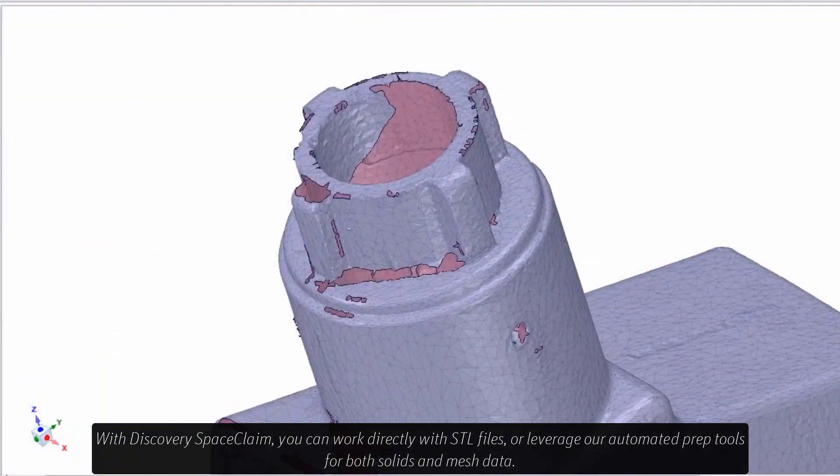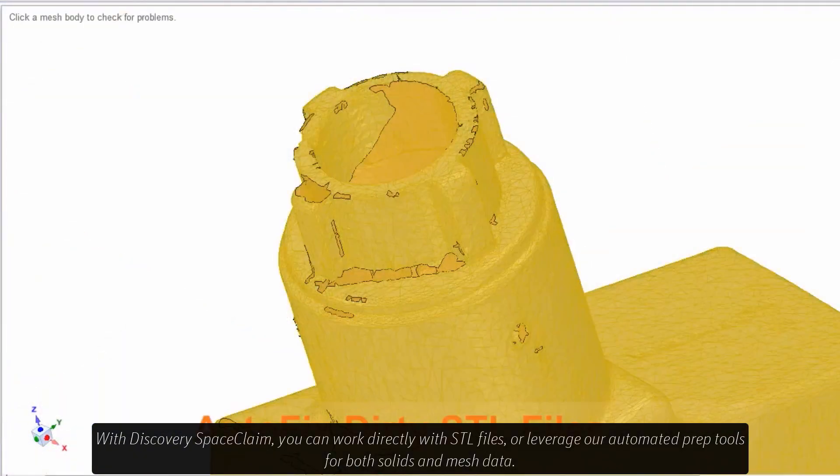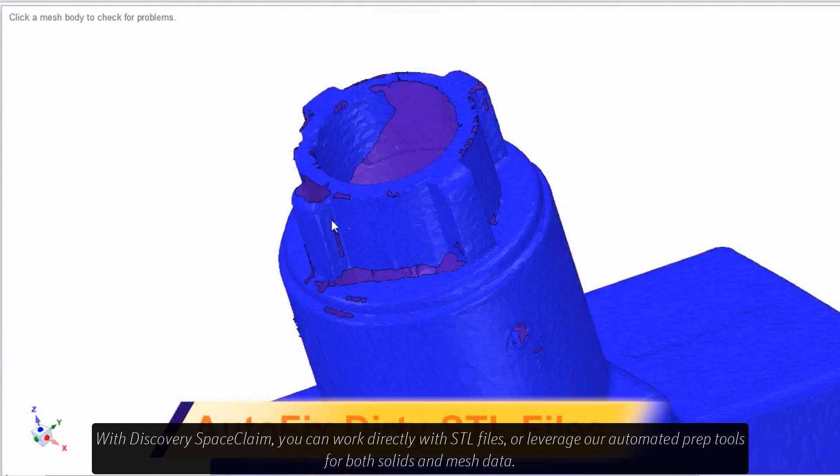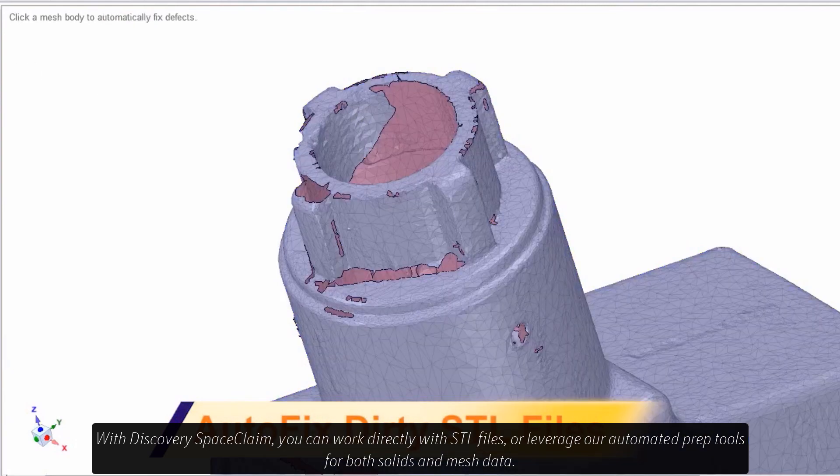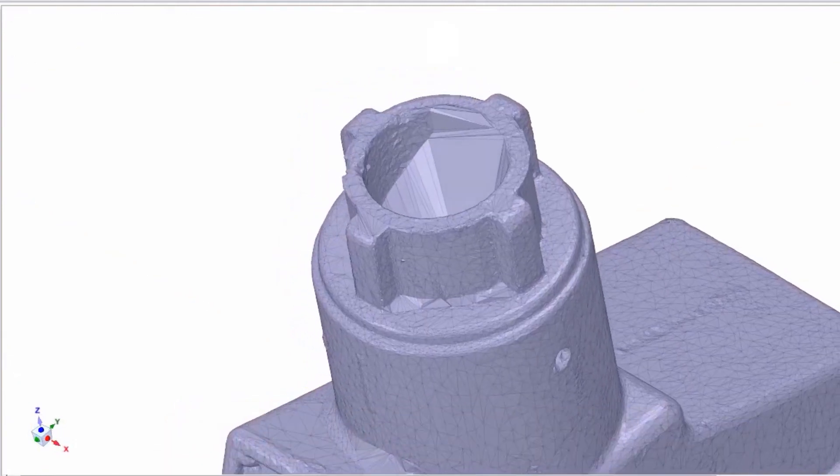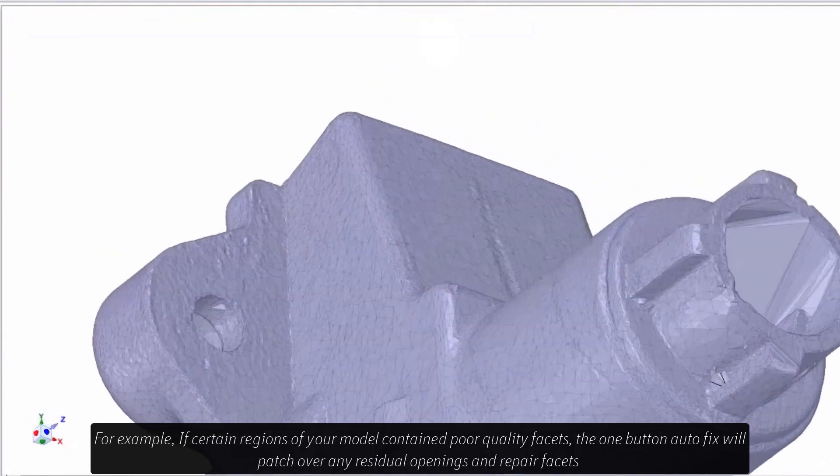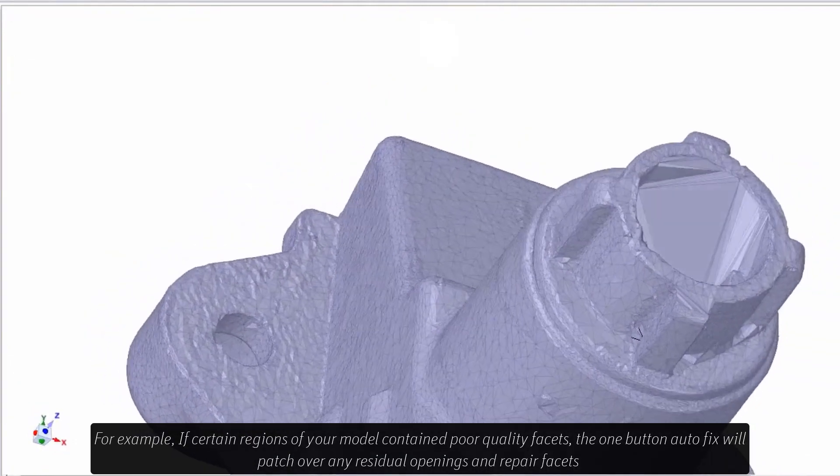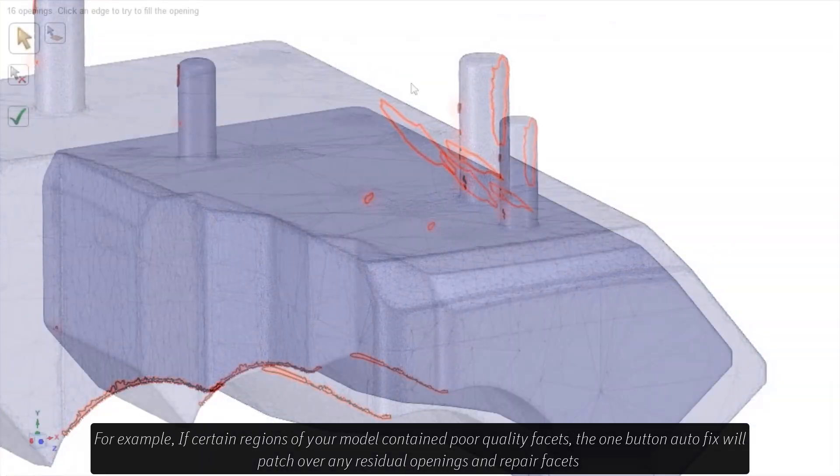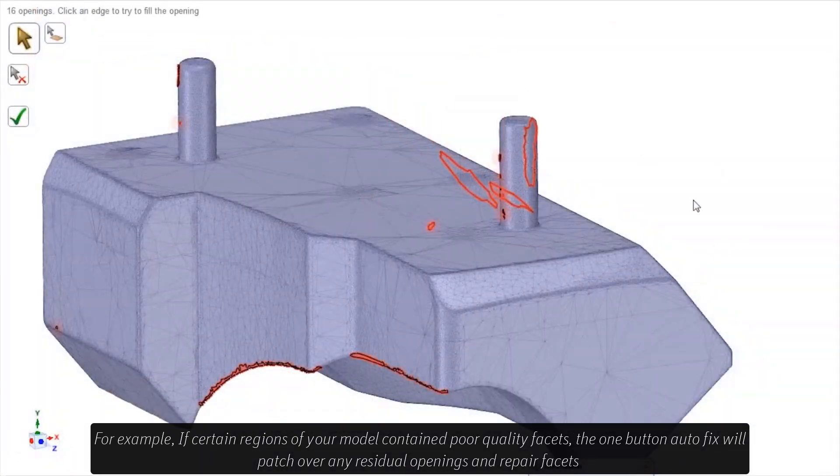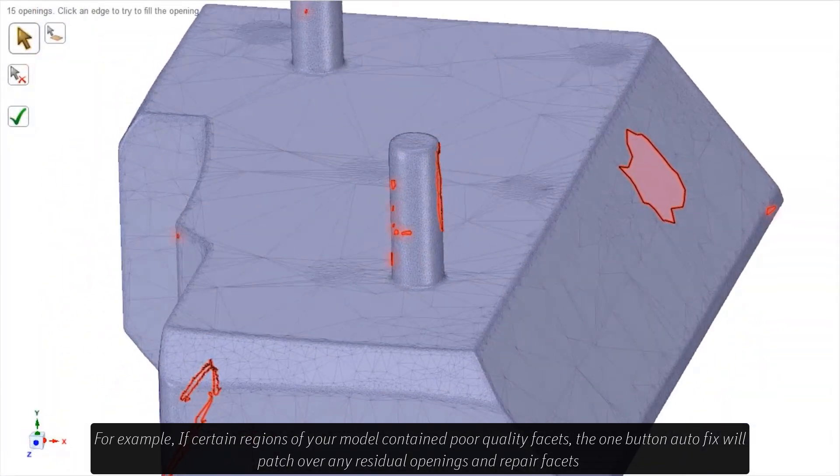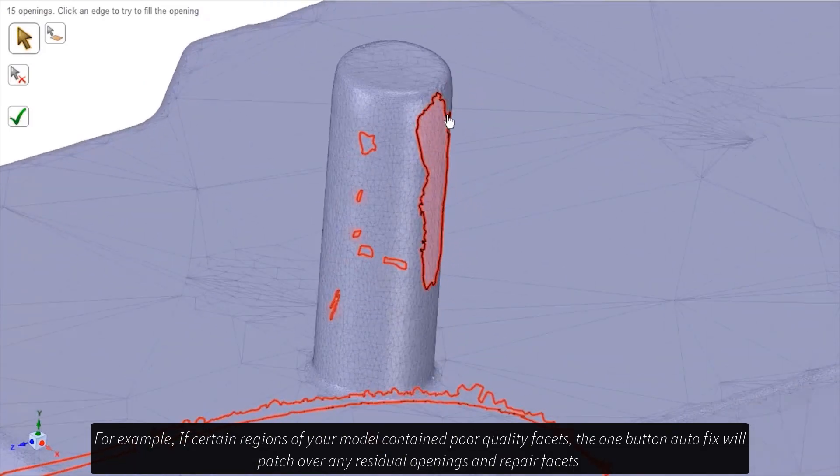With Discovery Space Claim, you can work directly with STL files or leverage our automated prep tools for both solids and mesh data. For example, if certain regions of your model contain poor quality facets, the one button autofix will patch over any residual openings and repair facets.